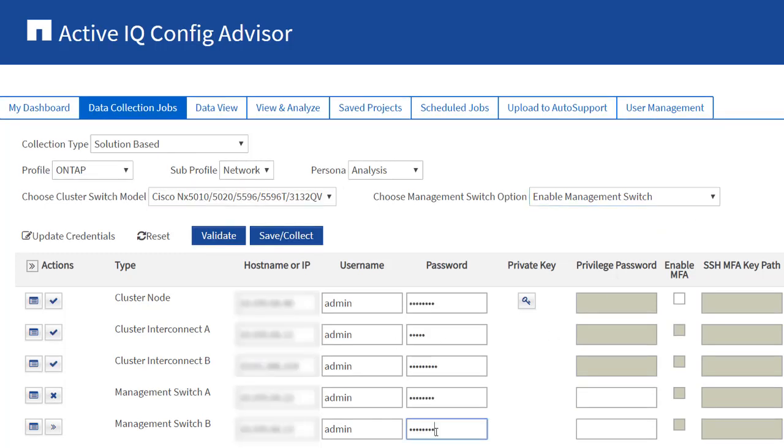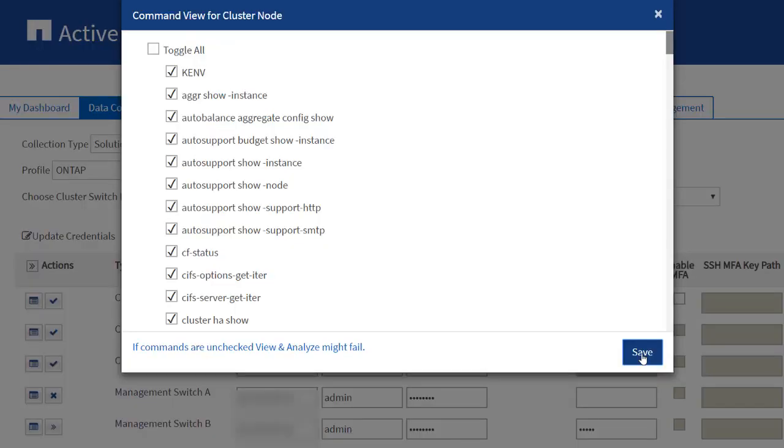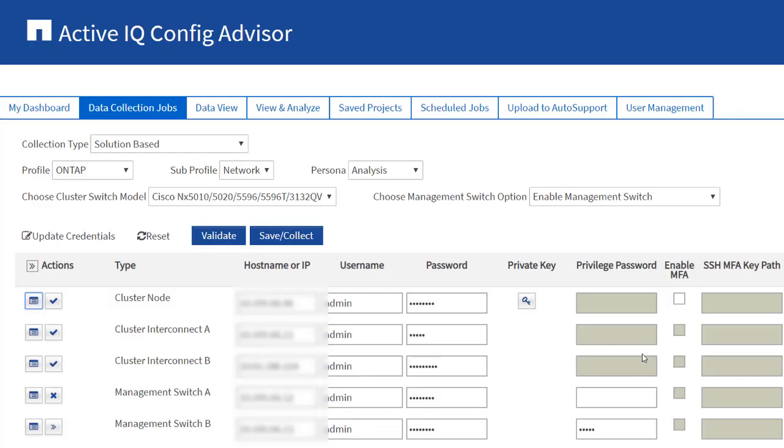Enter the cluster or node management credentials. Enter the cluster and management switches credentials. You can optionally modify the commands that should be collected. Click the Validate button to validate the credentials.